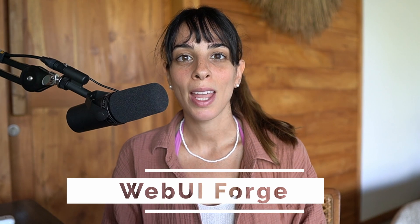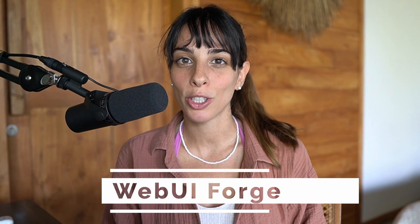Hello everyone! Today I would like to talk about a new interface for Stable Diffusion and this is Forge UI.